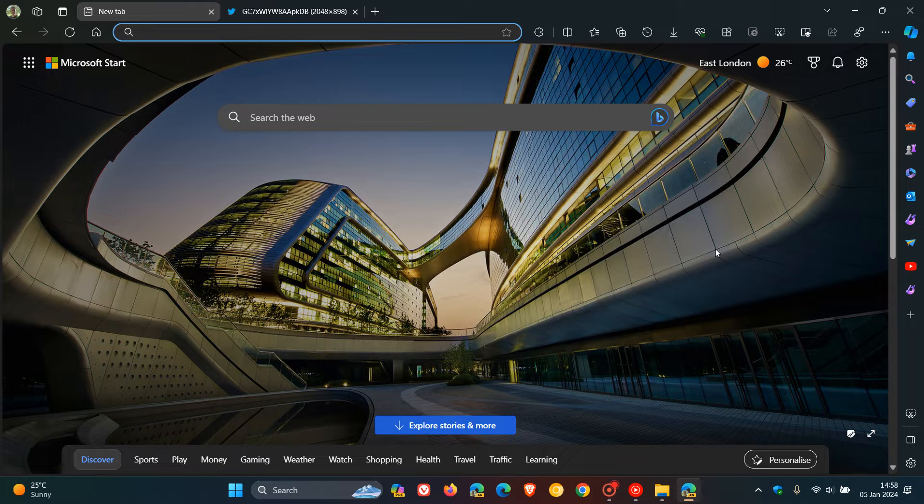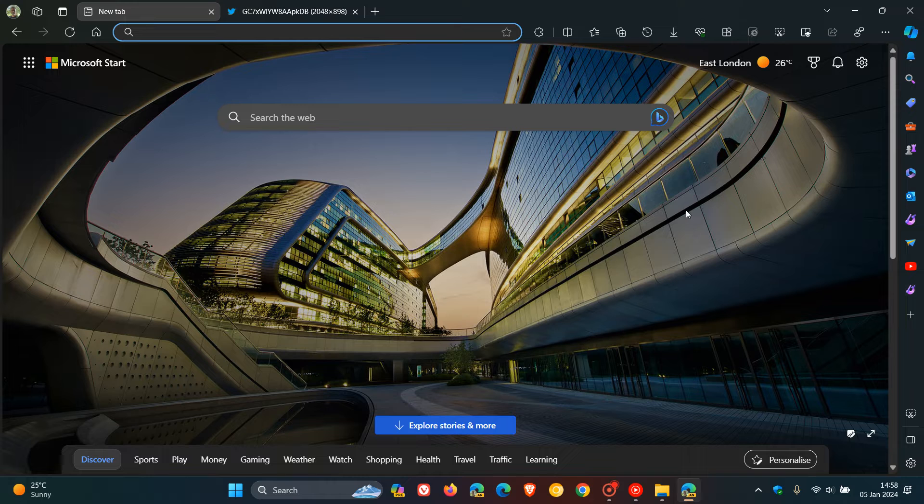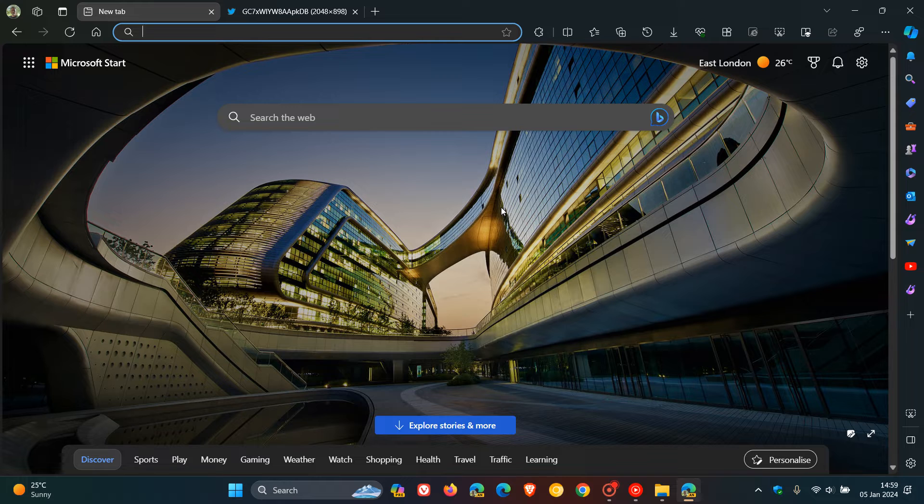Last year in October, Microsoft started working on a new color picker in the Edge browser for desktop and I'll leave that video down below. I posted on the new color picker, but just a quick recap.